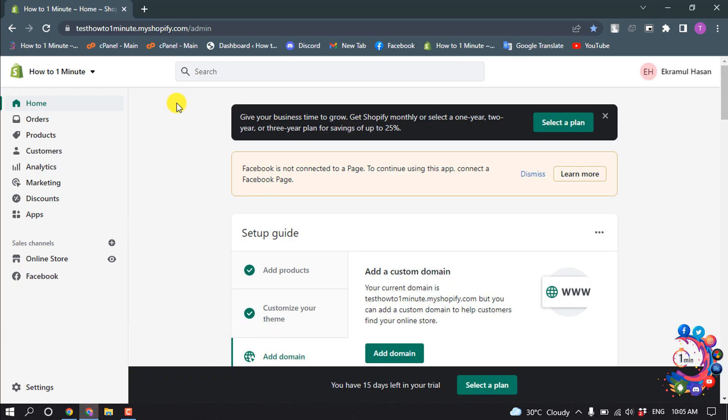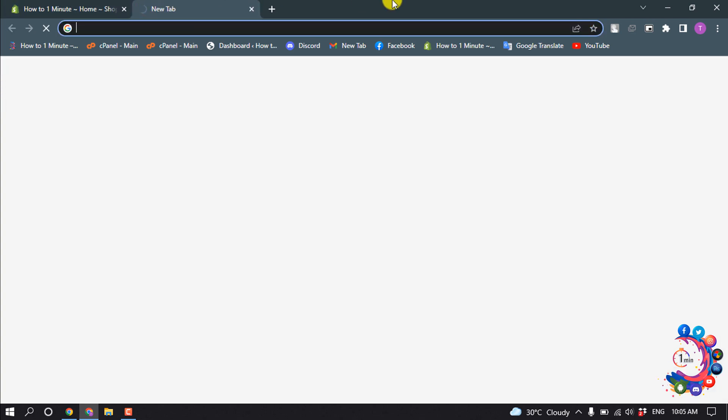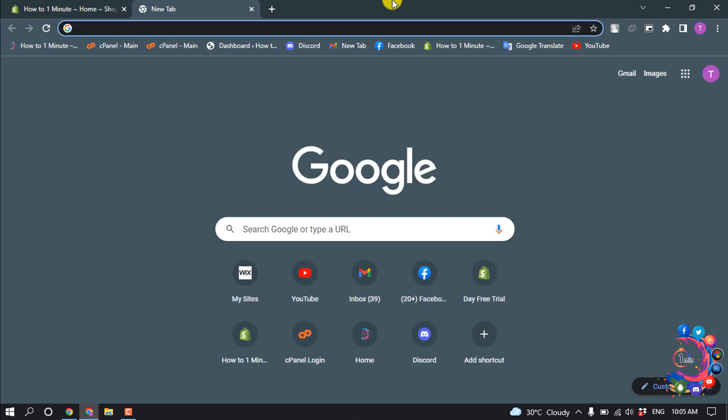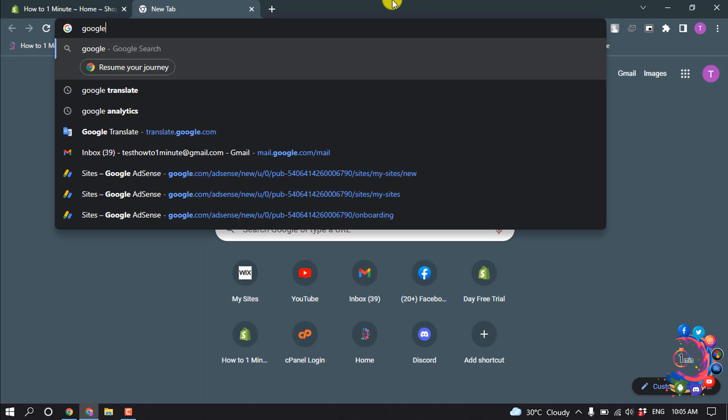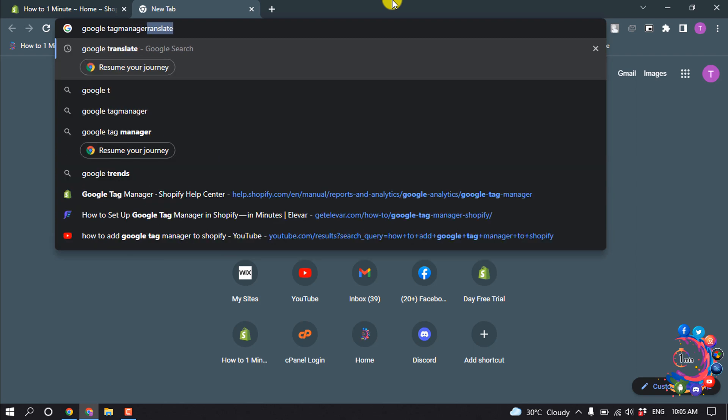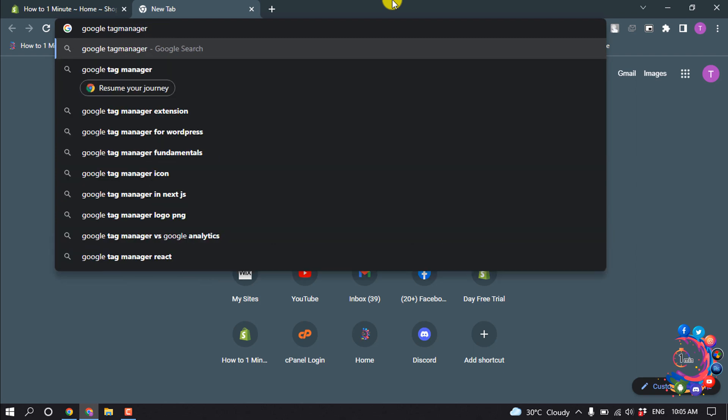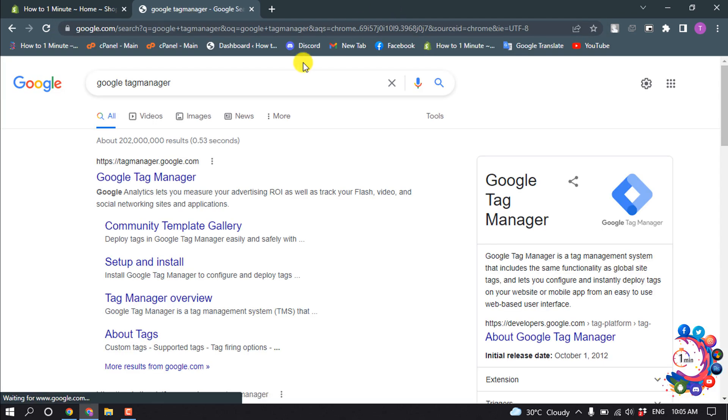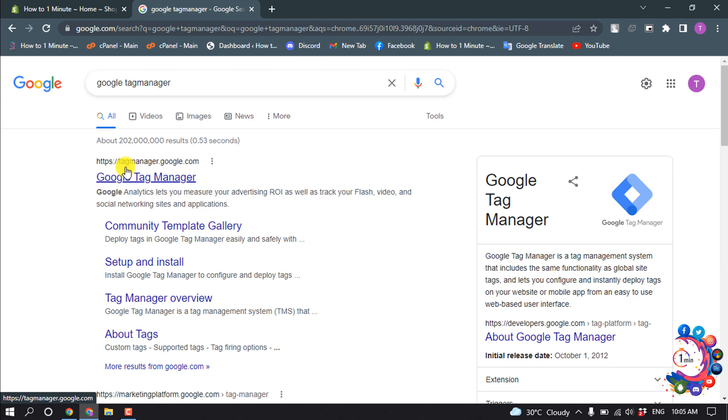In order to add Google Tag Manager on your Shopify, you have to open a new tab and search here for Google Tag Manager, and open this first link tagmanager.google.com.